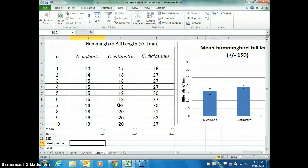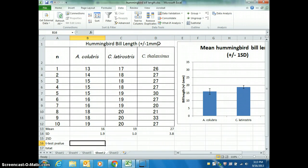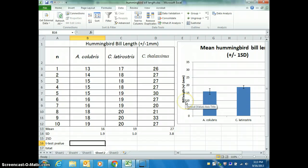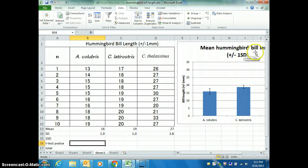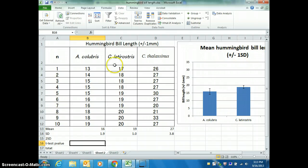A few quick tips. Remember, your titles on your tables must have the uncertainty — so plus or minus one millimeter. Your graph must have the uncertainty as well, plus or minus one millimeter. And your graph must say what those error bars are, so plus or minus one standard deviation.